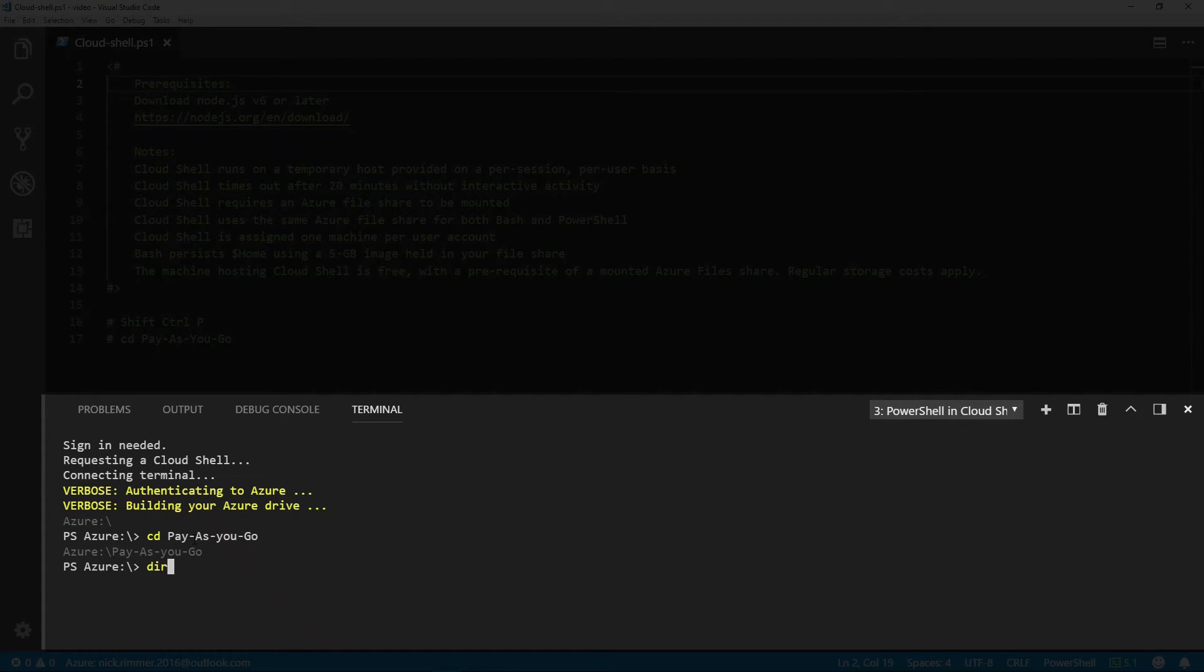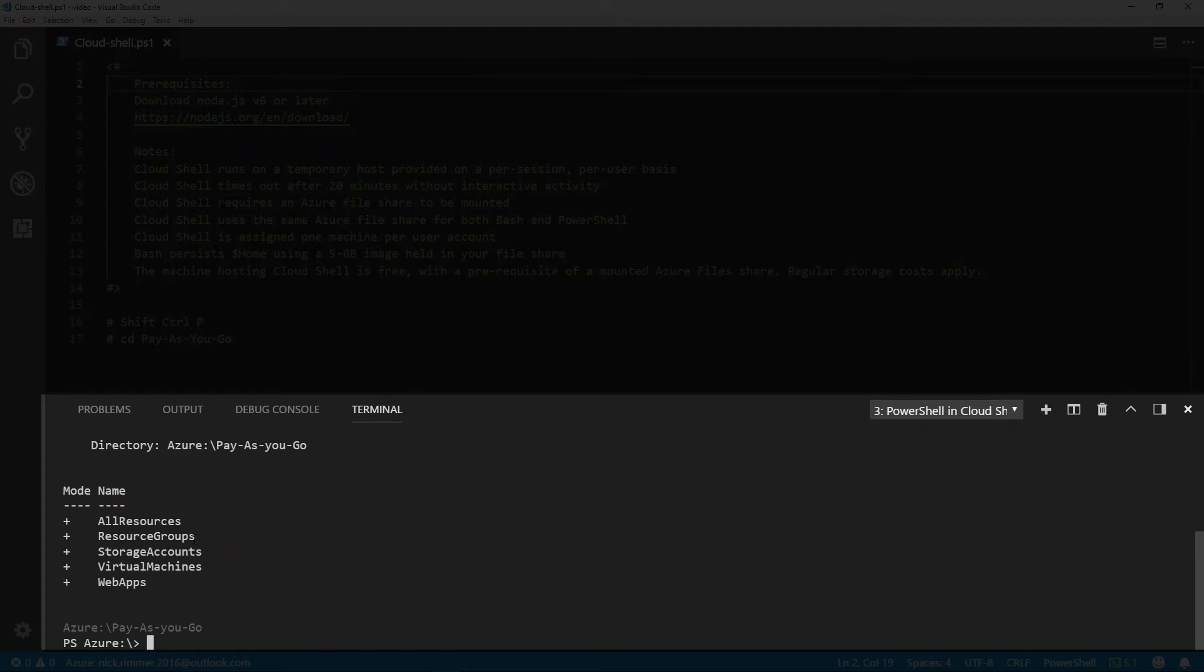We do DIR. You can see all resources, resource groups, storage accounts, virtual machines, and web apps.